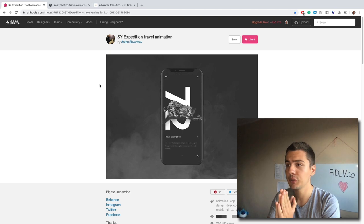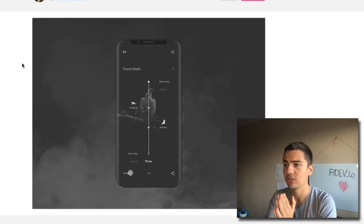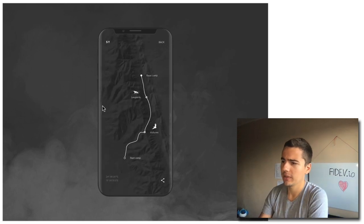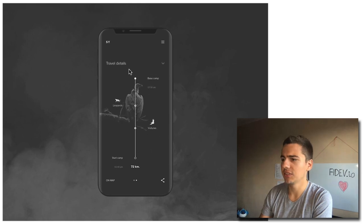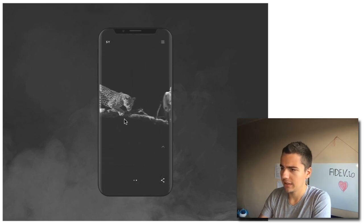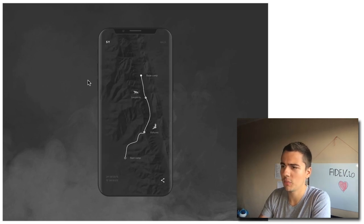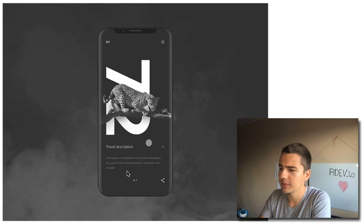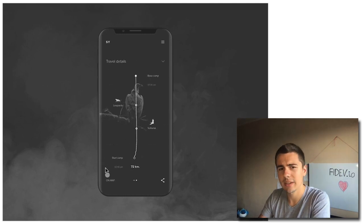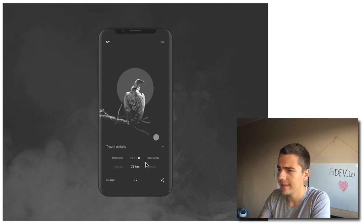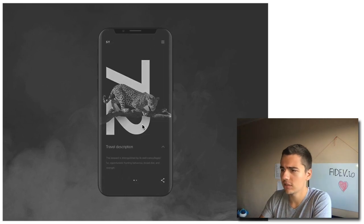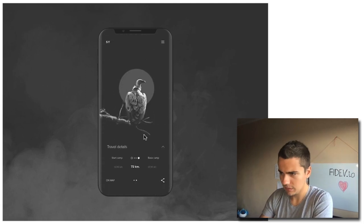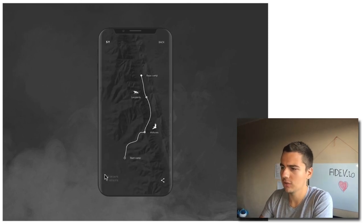In this video I want to show you the process of implementing a design I found on Dribbble. The design I picked is SY Expedition Travel Animation by Anton Skvortsov. We can see it has two pages — one has a leopard on it, the second one has a vulture. During the transition between the pages we can see some nice animations mostly on the bottom part where elements fade away and fade in.